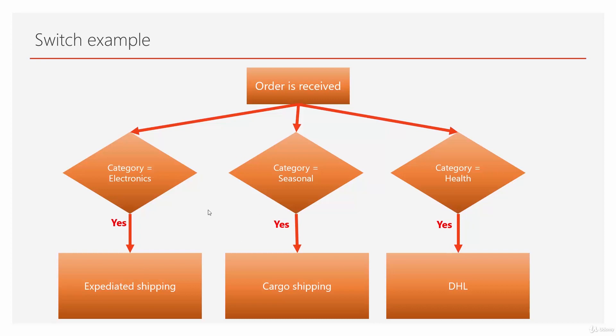While if there is one magical control that can take all these options in one shot, that's going to be a great help. And that magical control is switch.